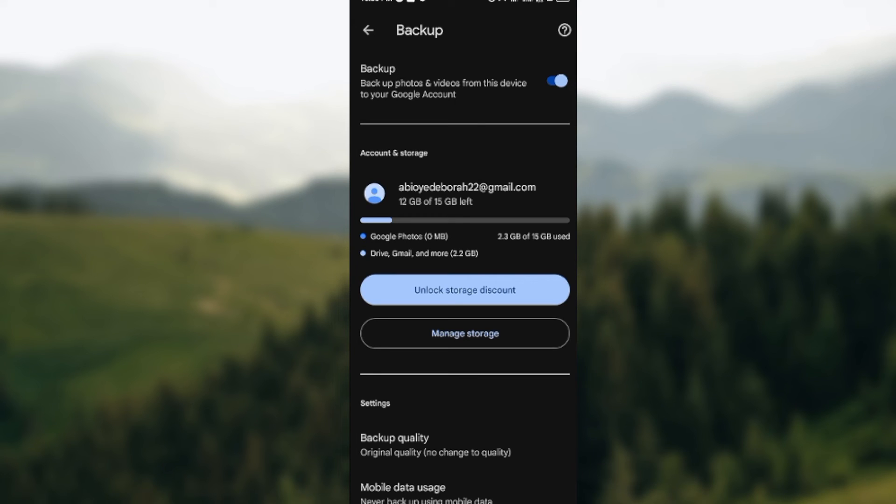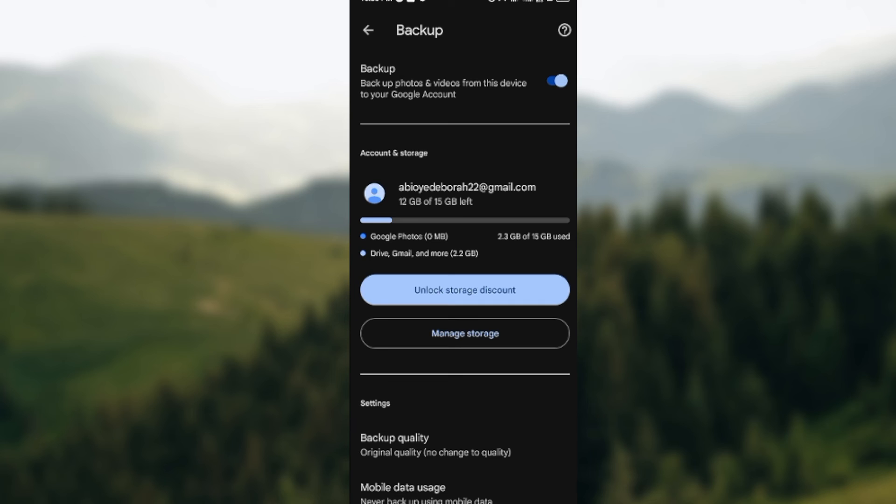Then as you can see, my backup is turned on. So because it is turned on, my auto upload would be on as well, such that whenever I connect to Wi-Fi my photos will auto upload by itself.